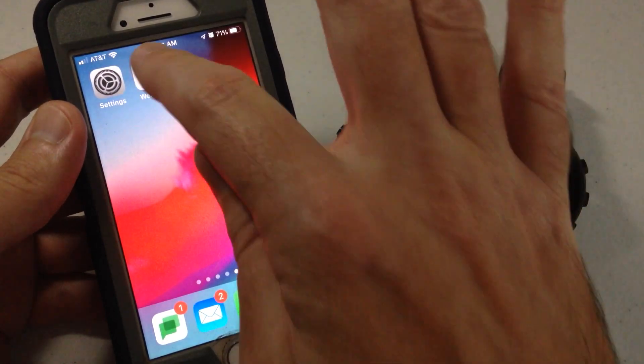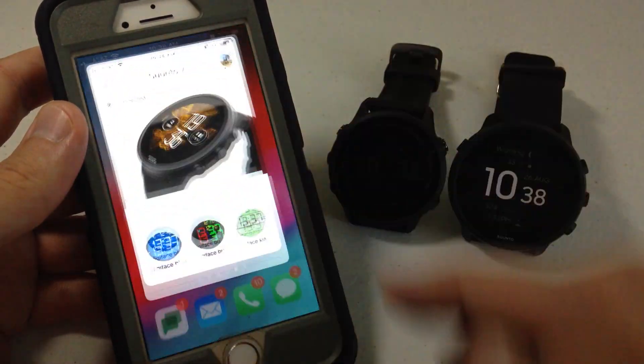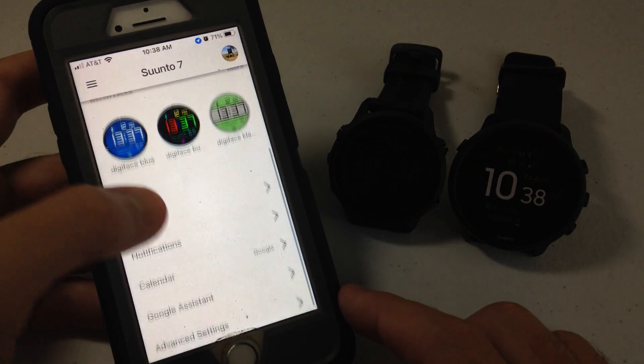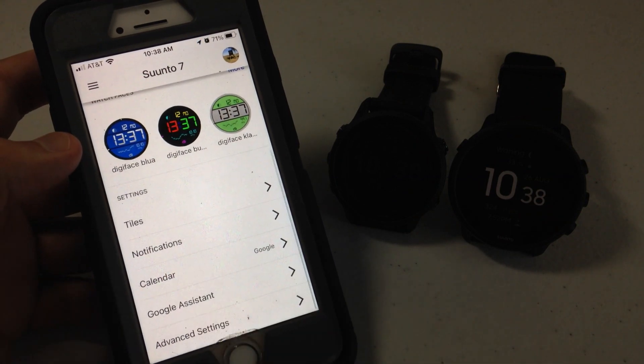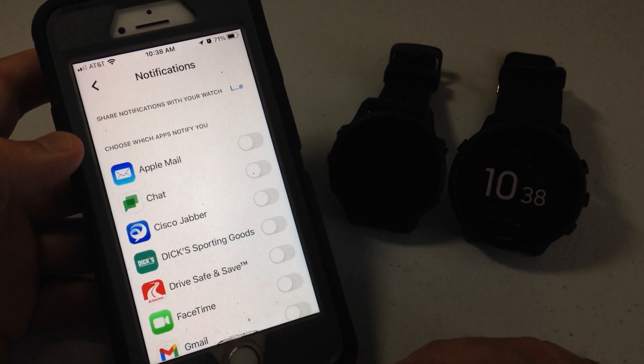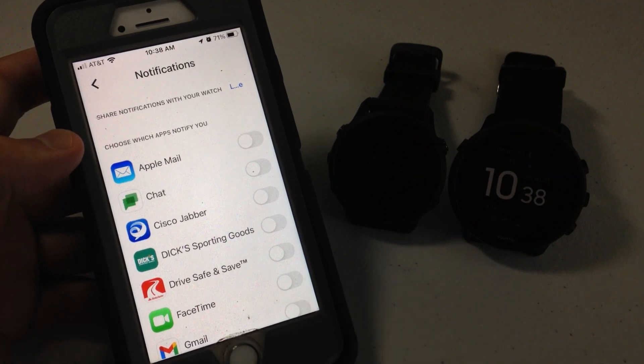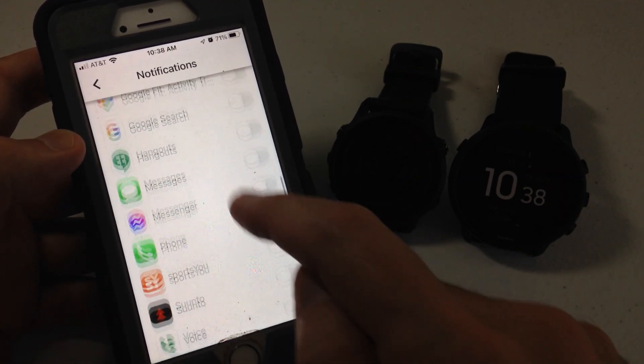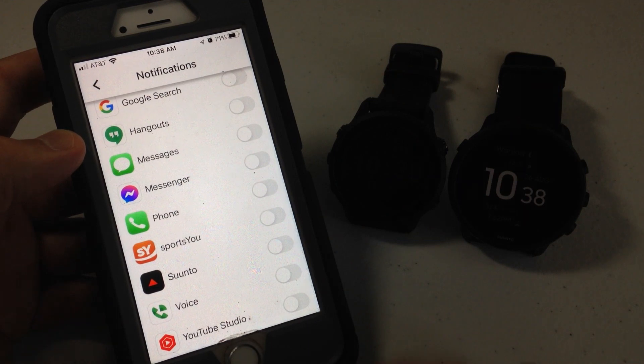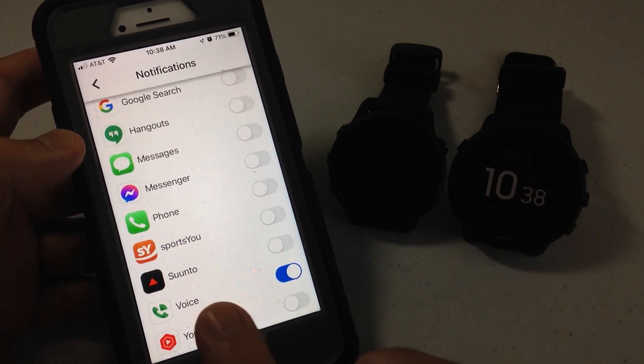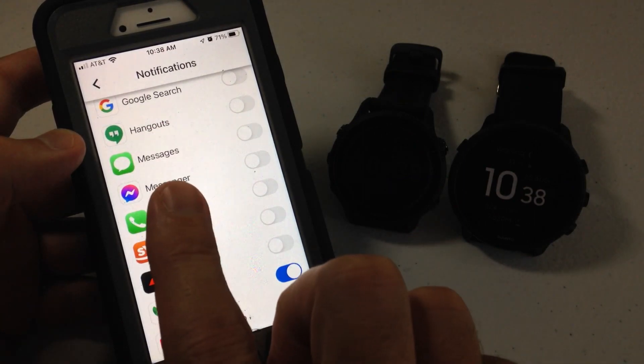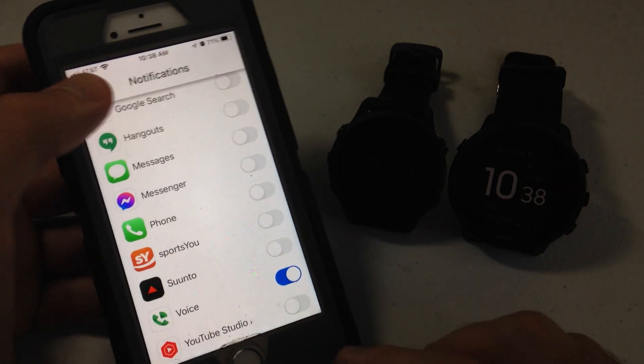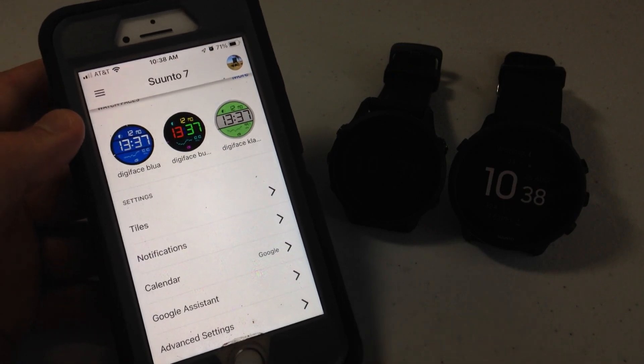All you're going to do is you're going to go into the Wear OS app on your cell phone. It will show your device. Swipe up. Go to the bottom. There's a section called notifications. Click on the notifications. It will show you all of the apps on your phone. And you can basically go through, find the app that you want to turn on the notifications for and turn it on. So now I've got voice turned on. It should send notifications from my phone to my Google Wear OS device. In my case, the Suunto 7.